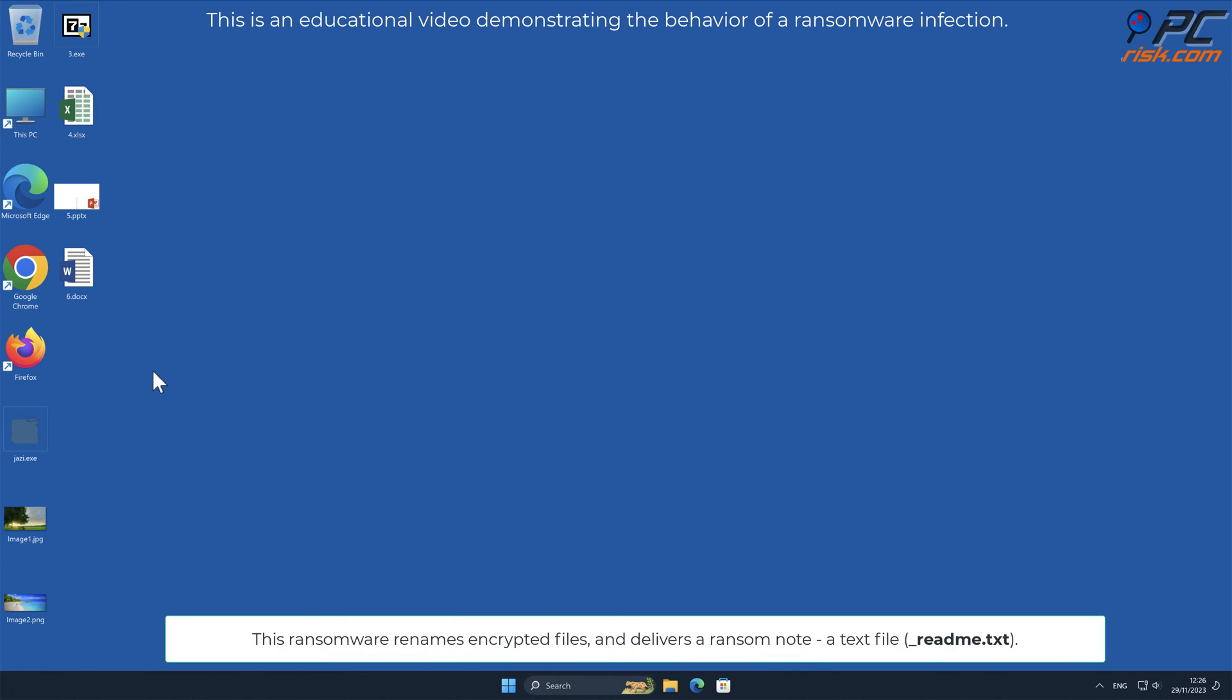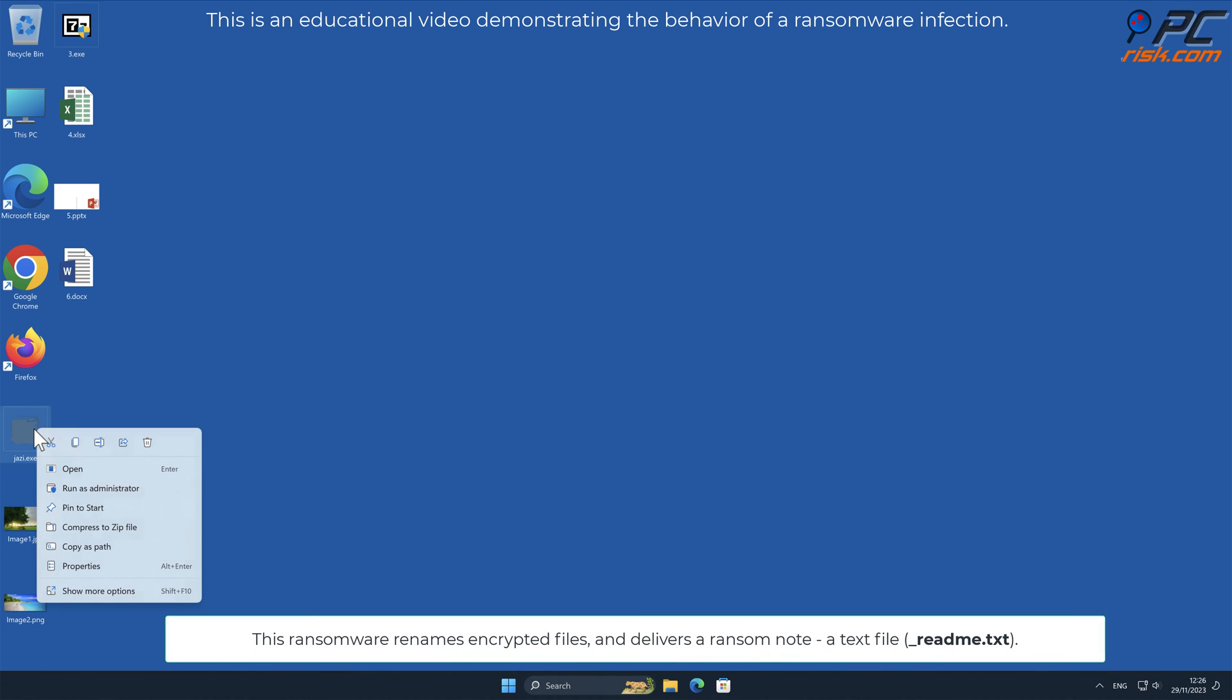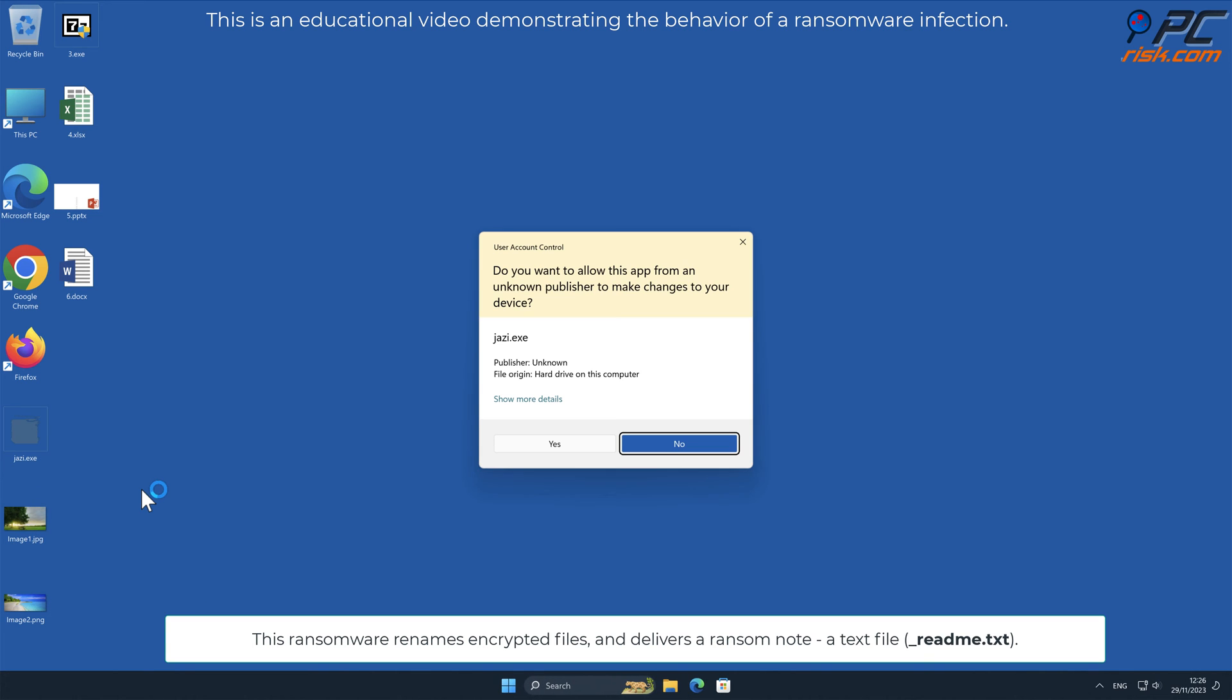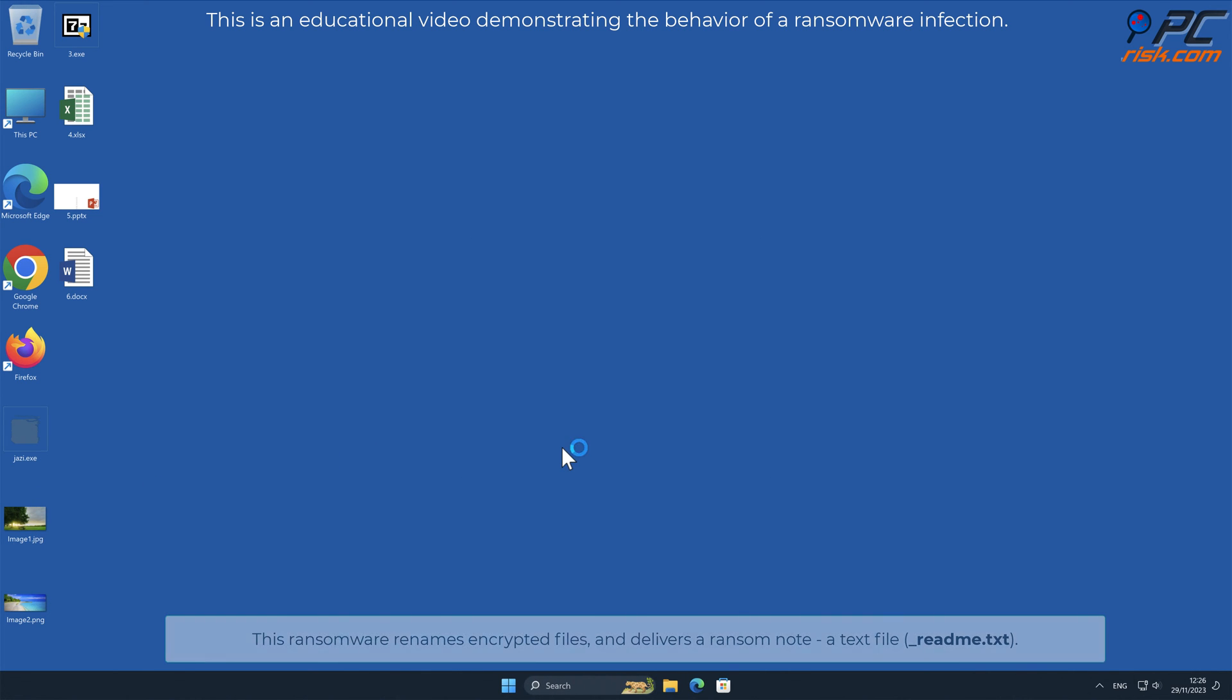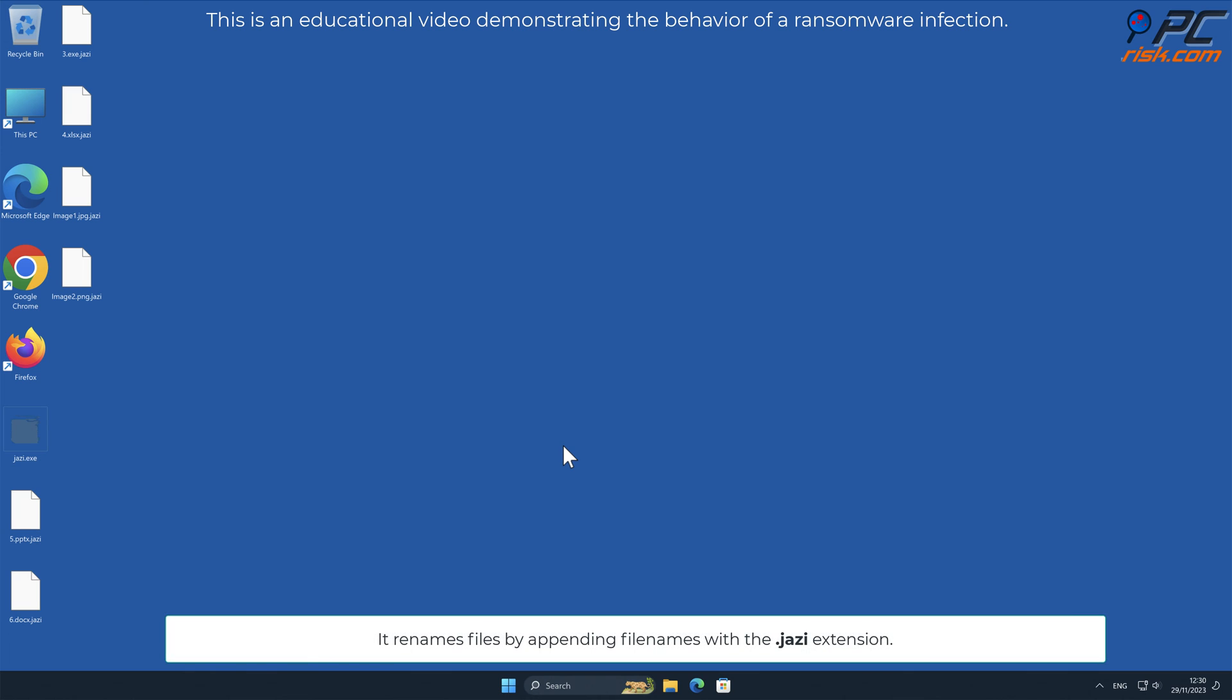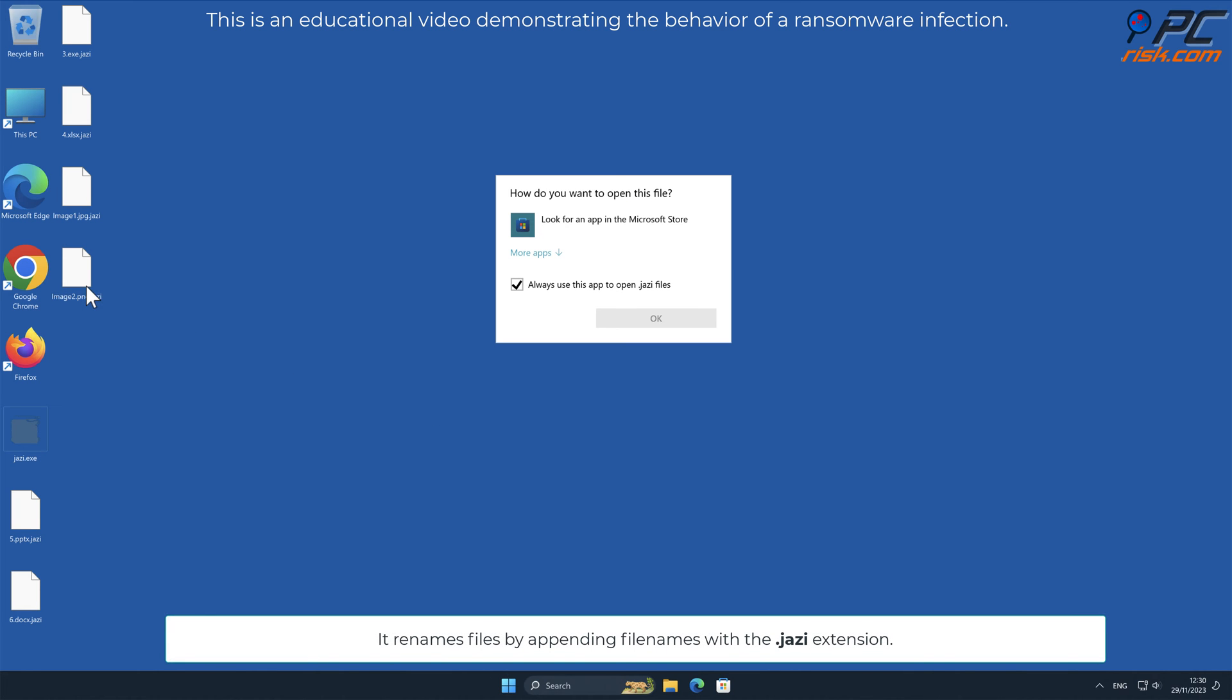This ransomware renames encrypted files and delivers a ransom note, a text file named underscore readme dot txt. It renames files by appending file names with the dot JAZI extension.